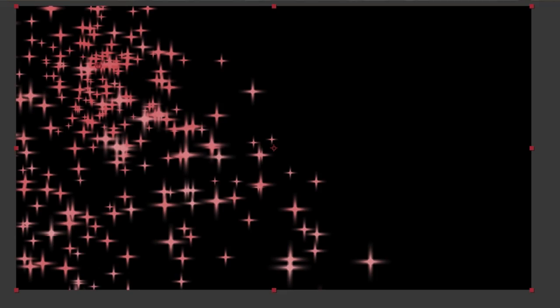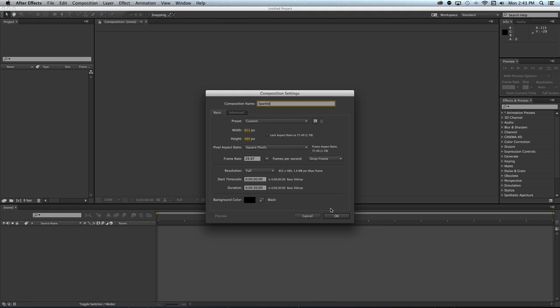Hi, I'm Matt Peasey. I'm going to show you how you can create sparkles inside of After Effects. There are many types of effects that you can apply inside of After Effects with particle systems. In this movie, I'm going to show you how you can generate sparkles.